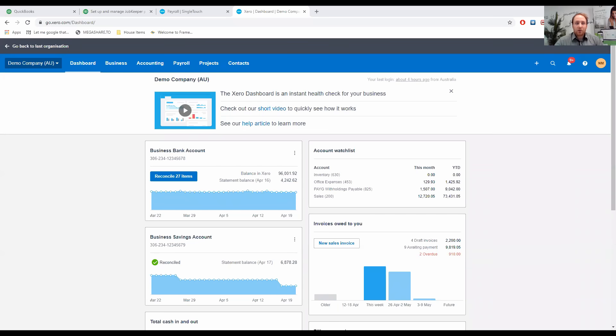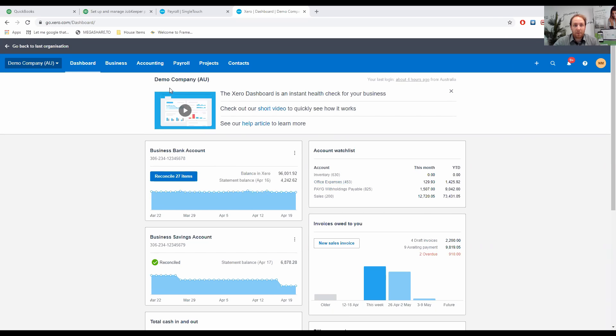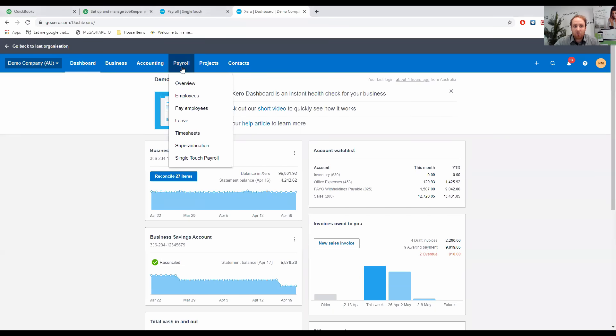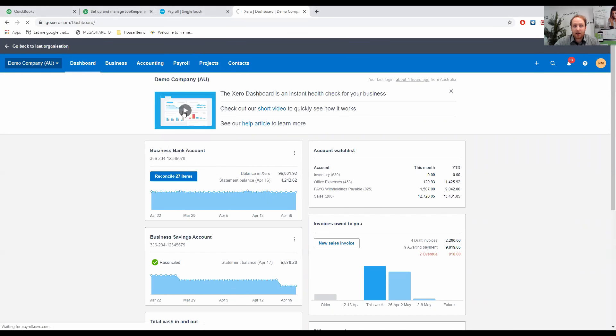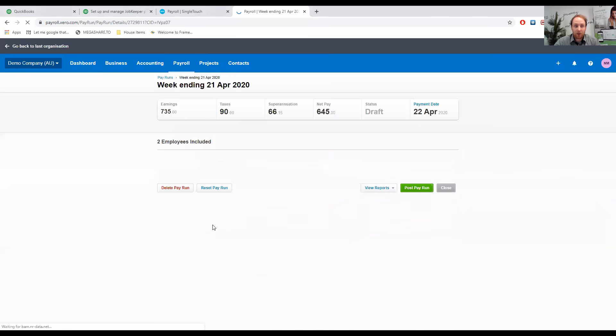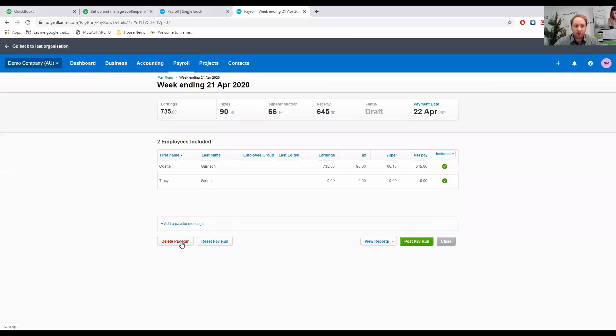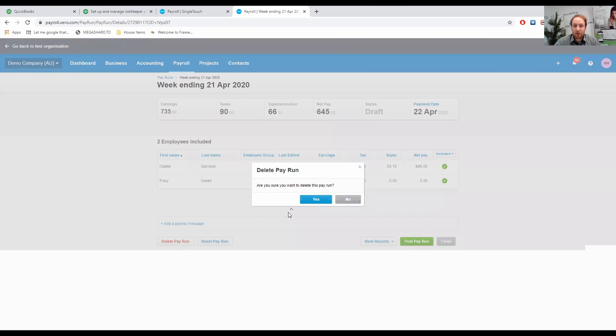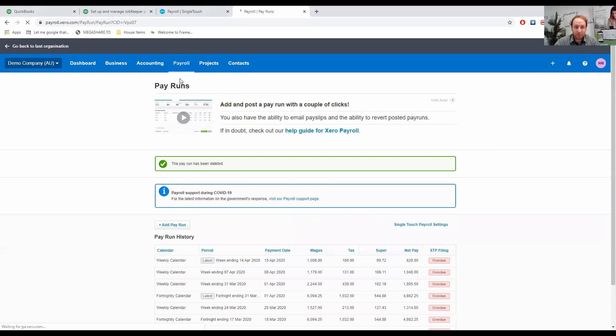As you can see now, we have the Xero demo company. It's a pretty similar one hopefully to yours and we'll just work through the process. If I go into payroll and pay employees and go to pay runs, I'm going to delete this draft weekly pay run which shouldn't be there. We'll go back to the payroll screen.